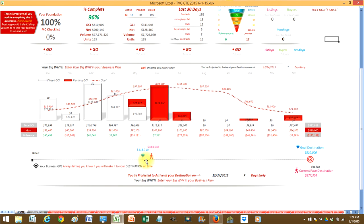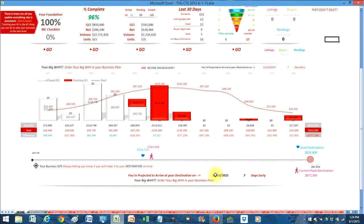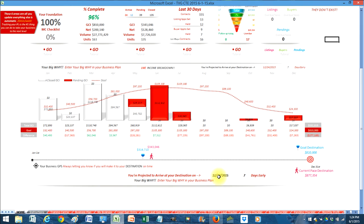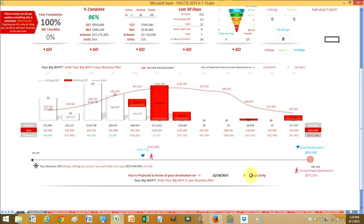And then down below here is your little GPS. This will actually show you exactly where you should be at and where are you at. It'll tell you based off of the current pace you're at when you're going to arrive at your destination. So if I stay at the pace that I'm at right now I will arrive to my goal by 12/24 which will be seven days early, seven days before 12/31.